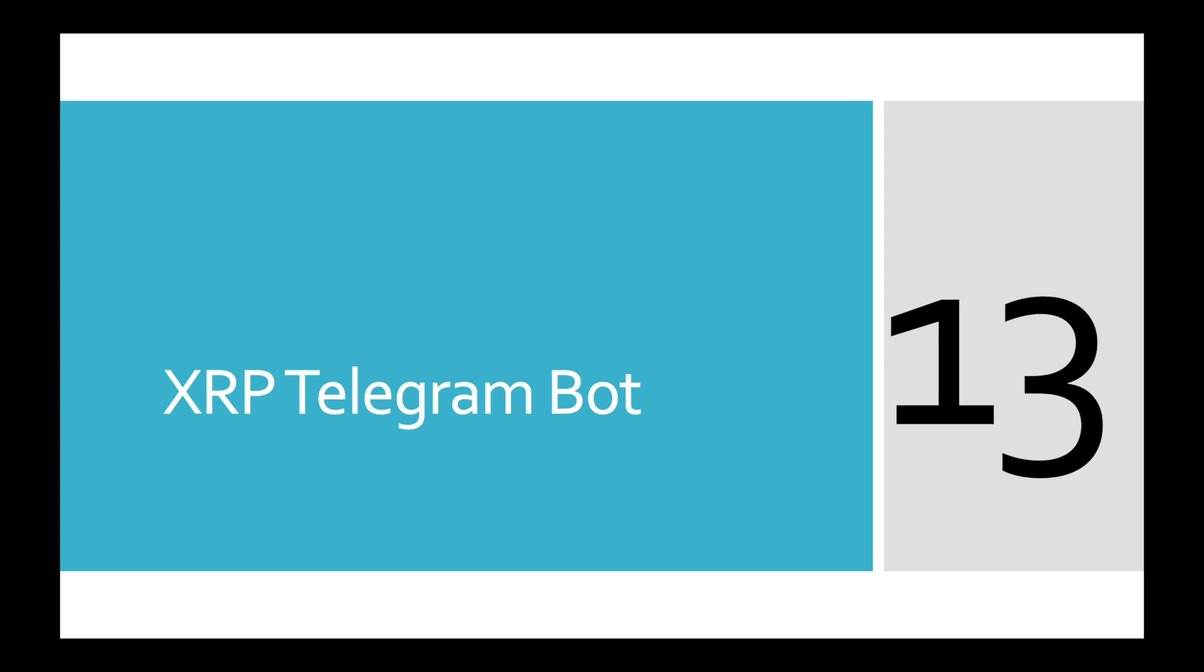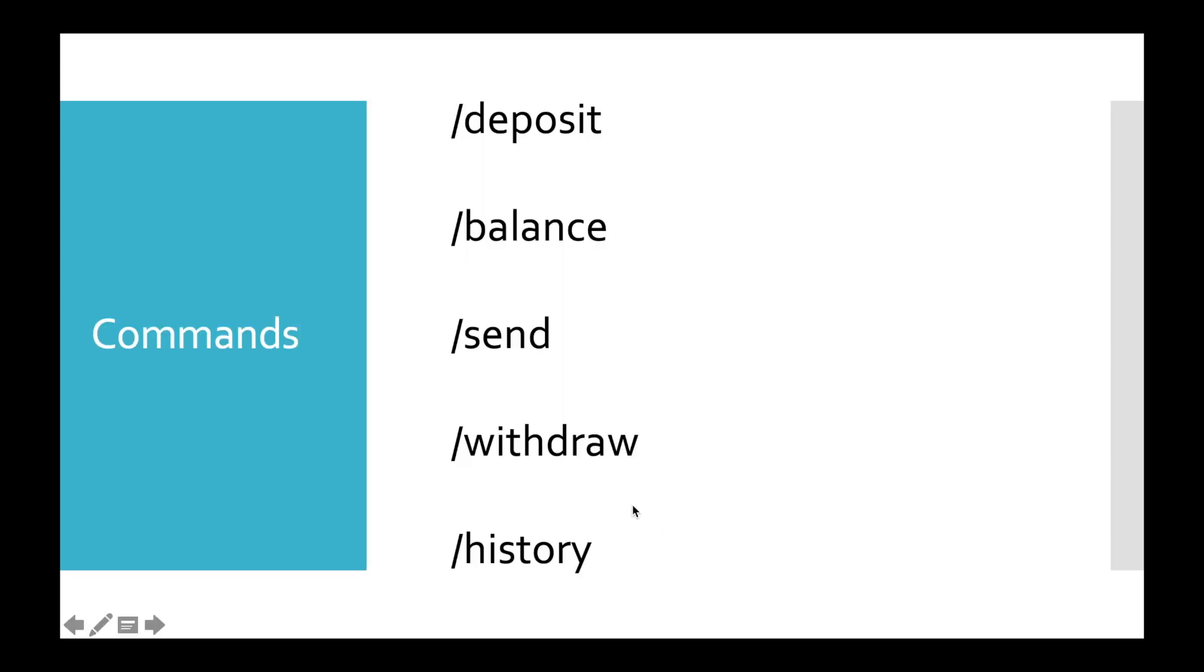Hi friends, this is Denary Research and welcome to the final part of XRP Telegram Bot Tutorial. Today we will implement history command. It shows 10 recent transactions. Those might be deposit, withdrawal or send transactions.